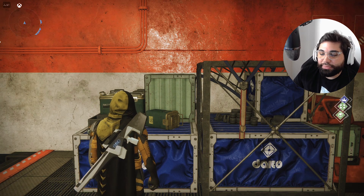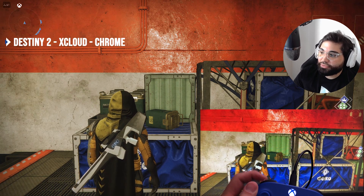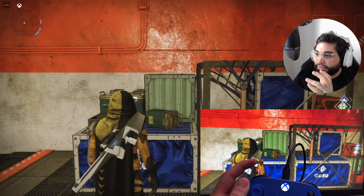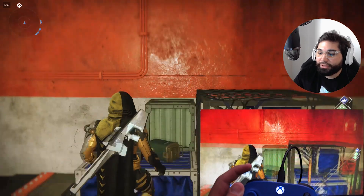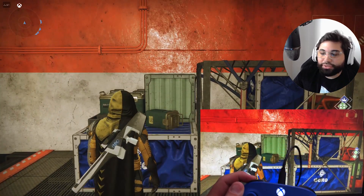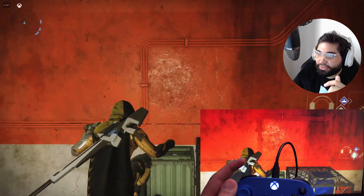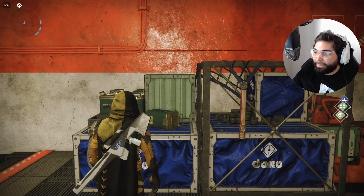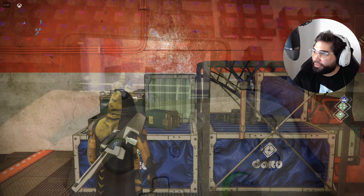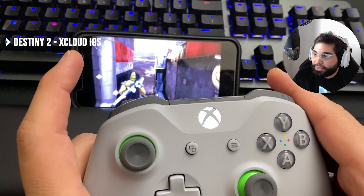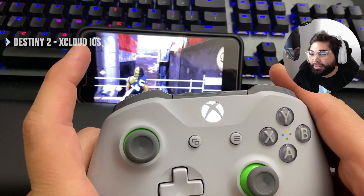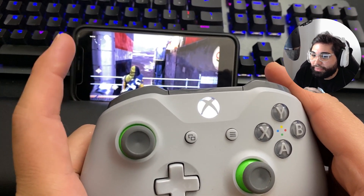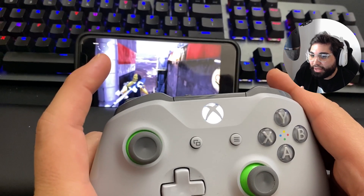Now we test xCloud on Chrome for Destiny 2 — same procedure, get the other camera, the controller, record the input. We go back to Premiere and measure frame by frame. Then we test xCloud using the Xbox controller, and you can see noticeably more lag on this one.